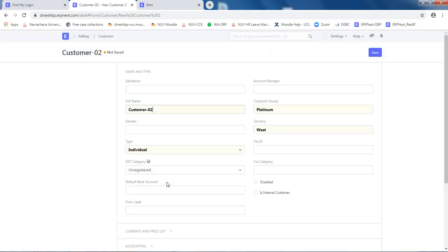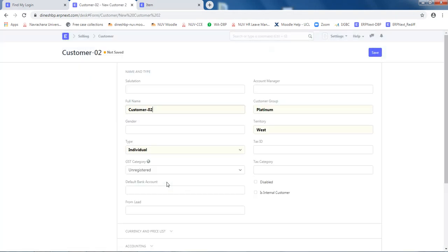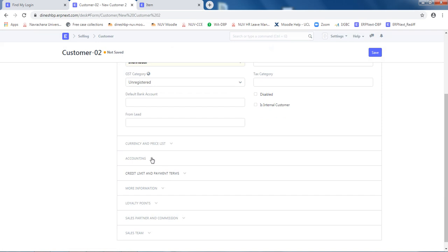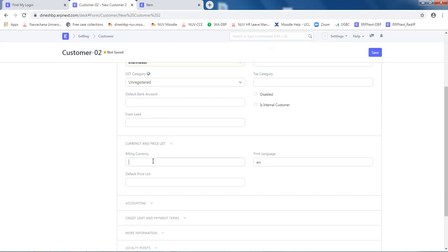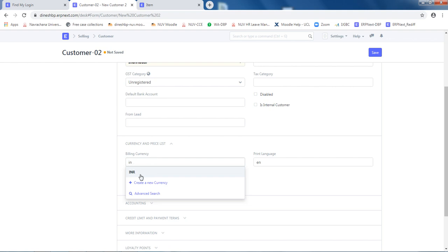Click on edit in full page, go to currency and price list to define currency as INR, and then click save.